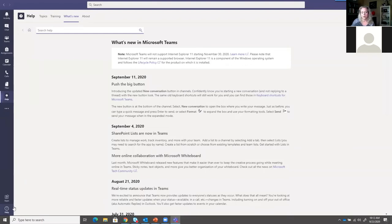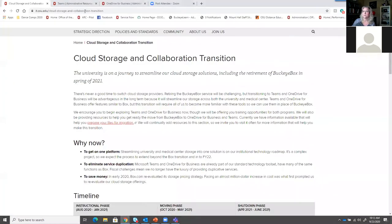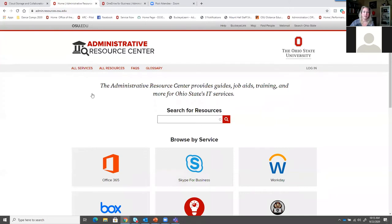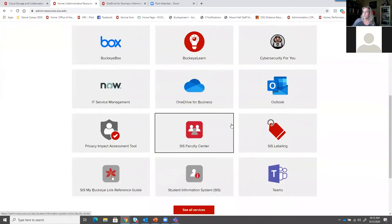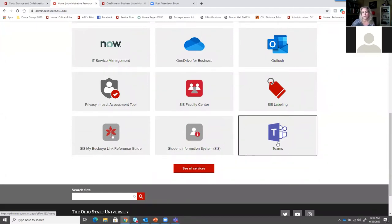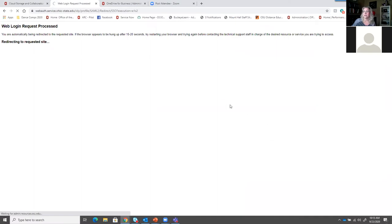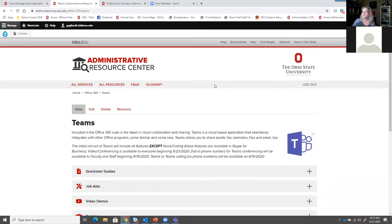There is one other piece of Help information I want to show you, and that is our new Administrative Resource Center. The ARC was created to provide a location for all of the different services to store their documentation on how to use a service. We have created a page specifically for Microsoft Teams. You can access the ARC through admin.resources.osu.edu. On the main page you will see some of our top services, but most often people will go directly to a page via a training link. If you go directly into the Microsoft Teams section, we have consolidated a lot of content into one location so you can find help quickly.